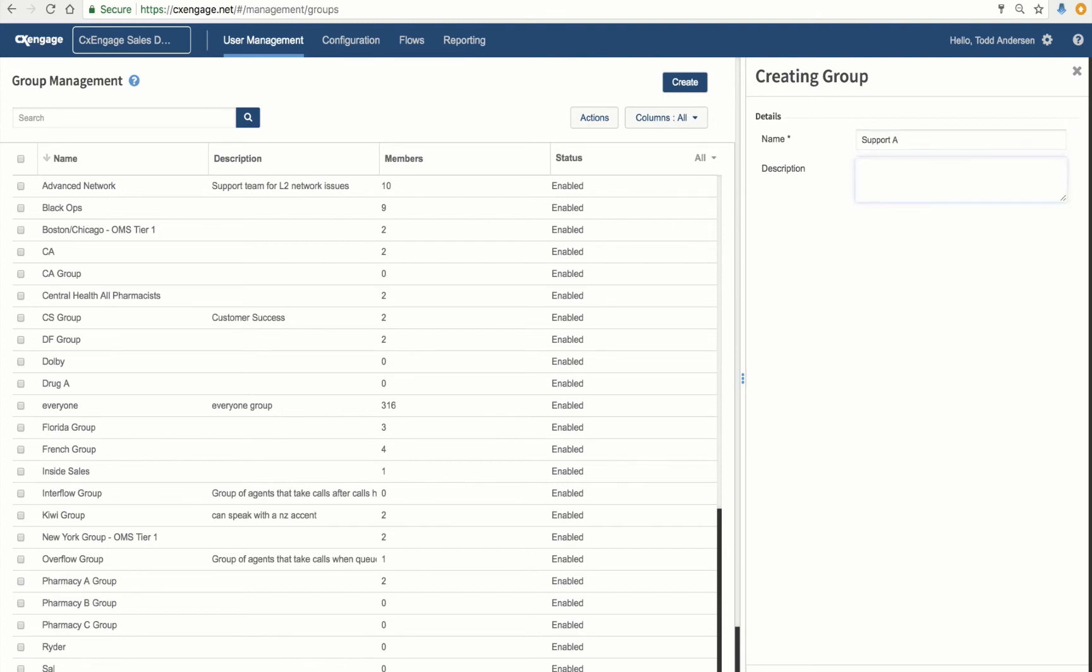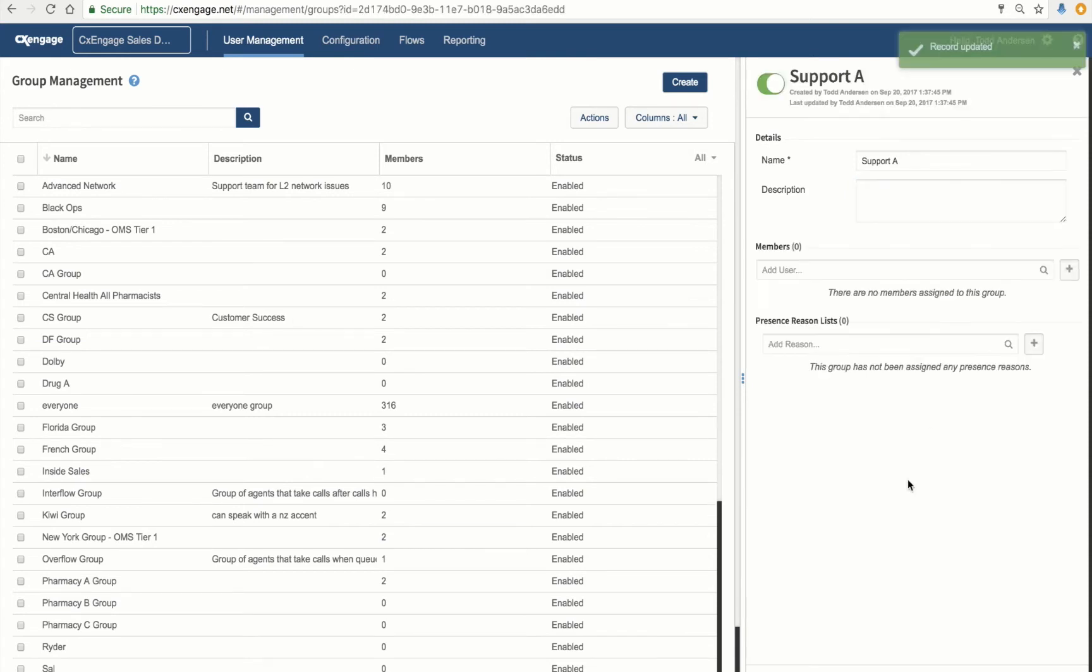Just remember the name of the group that you create, as we'll be using this in another tutorial. Now, the next step is just to click Submit. Very good. I've got my confirmation that the record has been created.